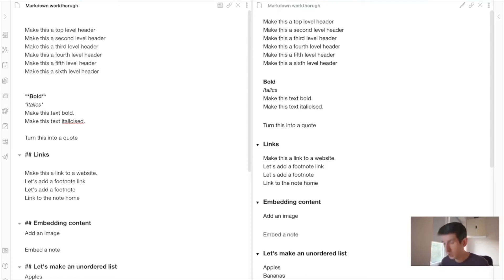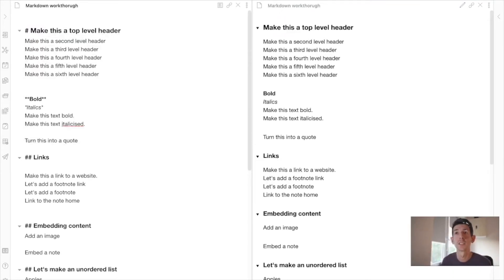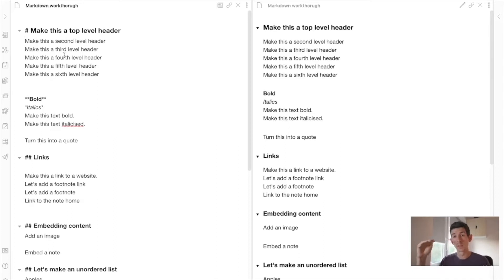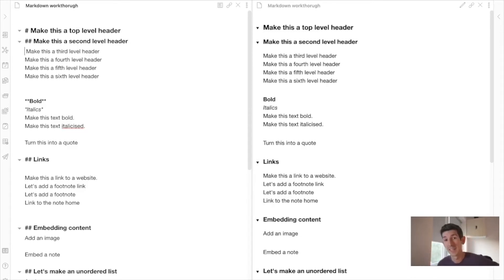The first thing is to make a top-level heading — the biggest text on a web page. All you have to do is type a hash and a space. The space is important, because otherwise it's just a hashtag. With a space, this becomes a top-level heading. For a second-level heading, you just use two hashes with a space. For a third level, three hashes — you can probably guess the pattern already.